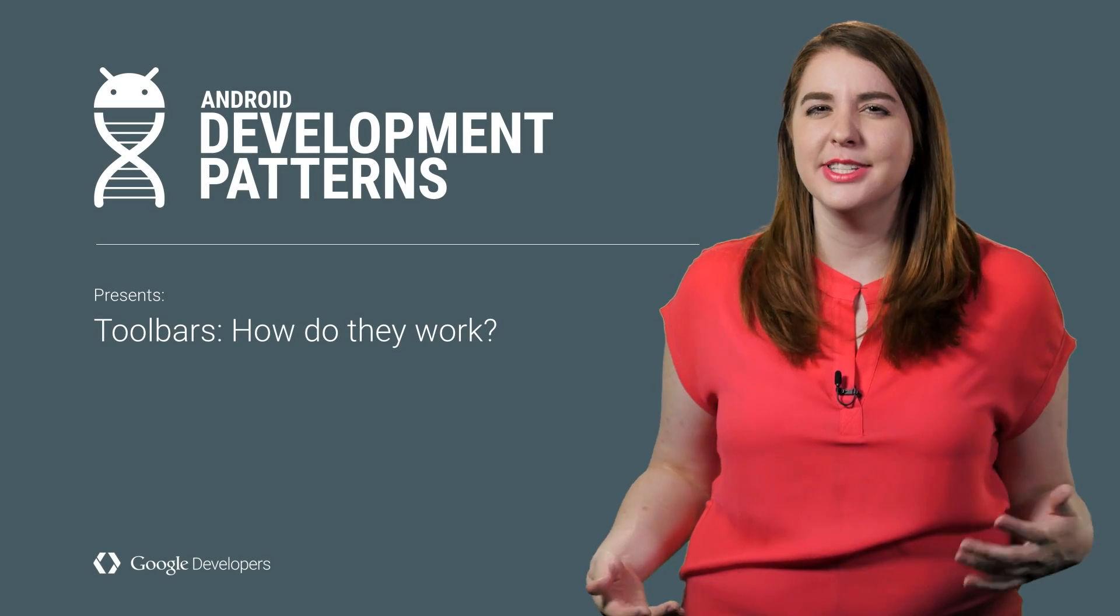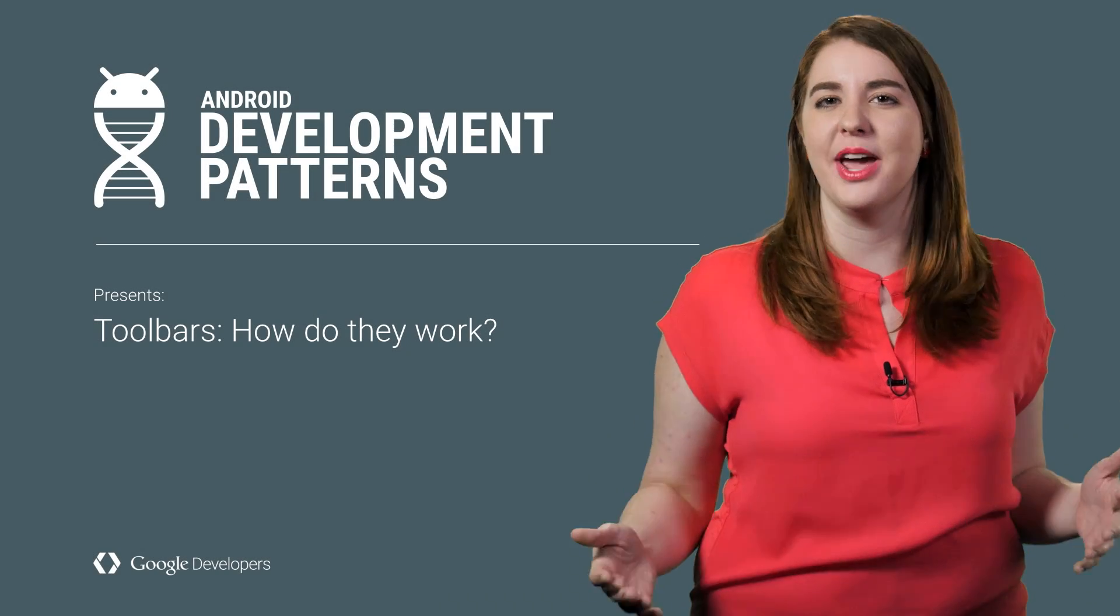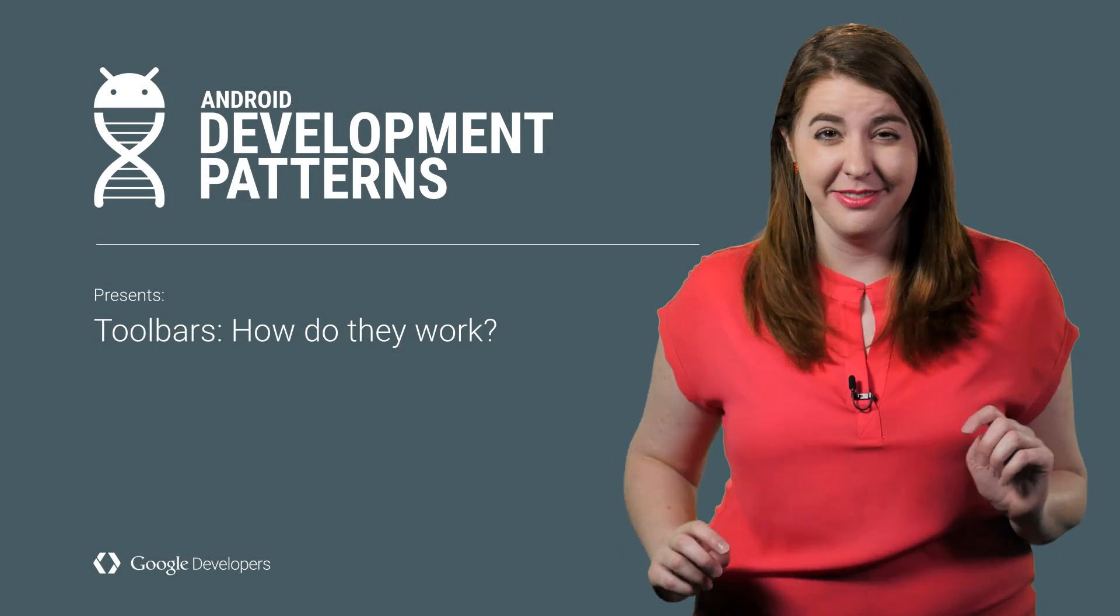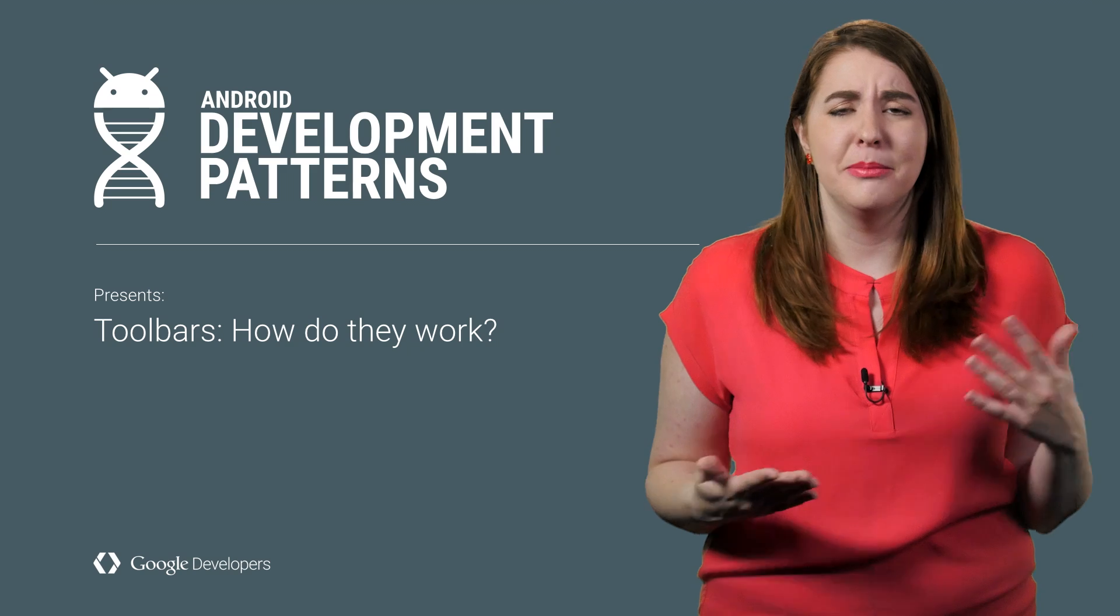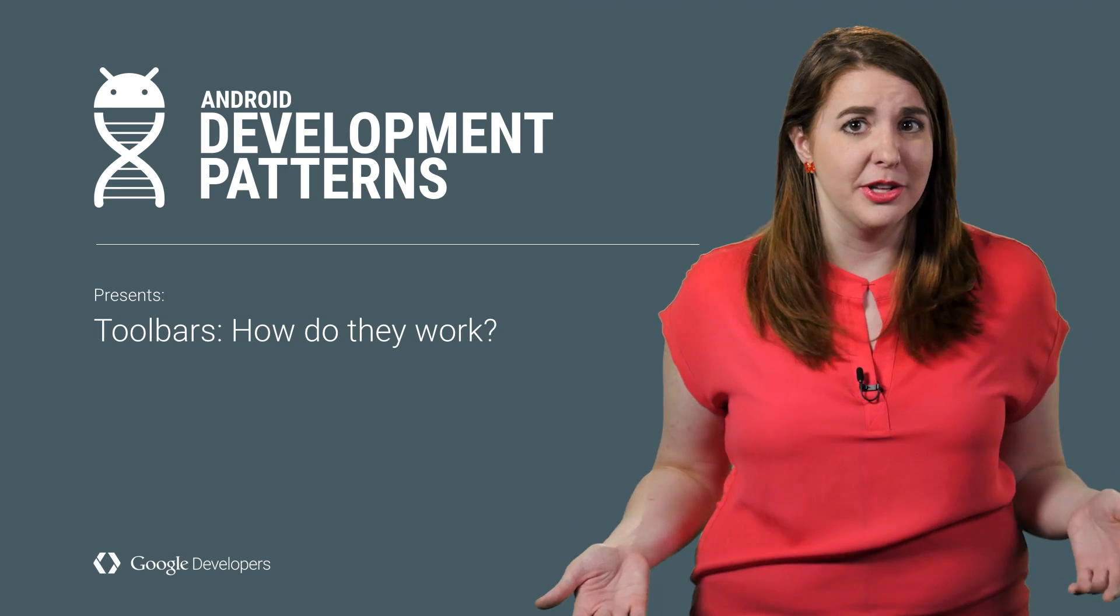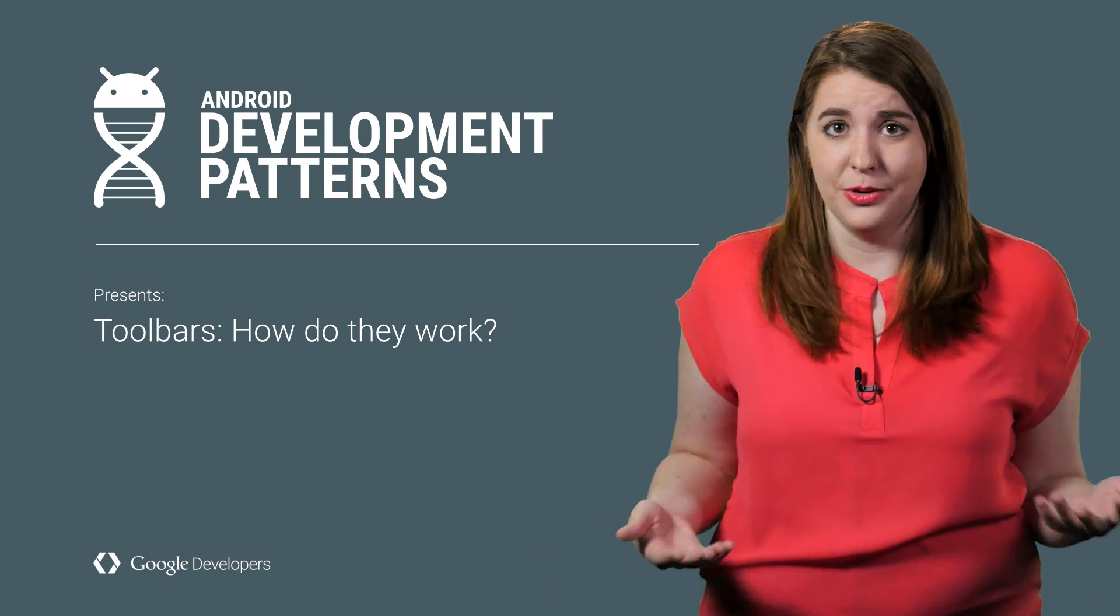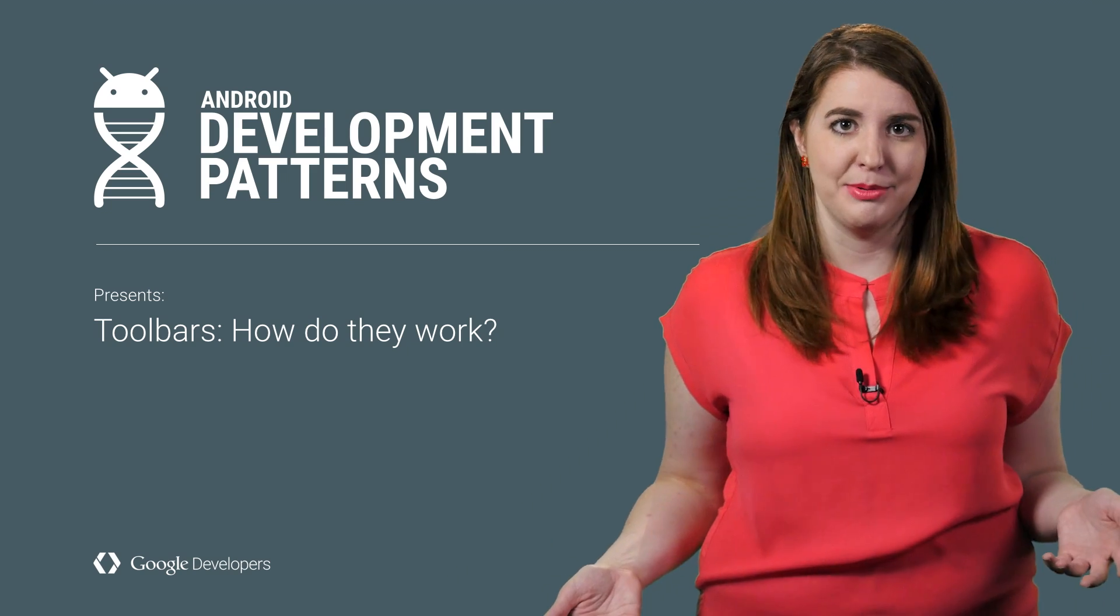With Android Lollipop, Material Design changed the way that apps look and feel to create more magic moments. But devices running earlier versions of Android don't have all of the same options.